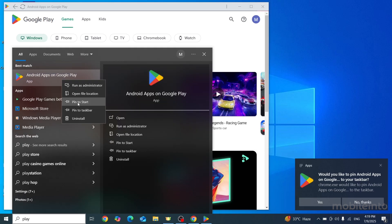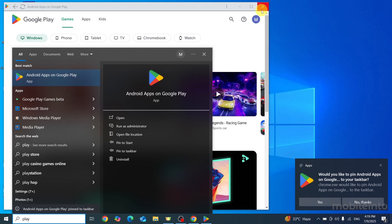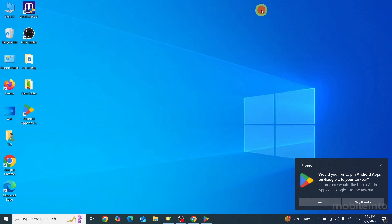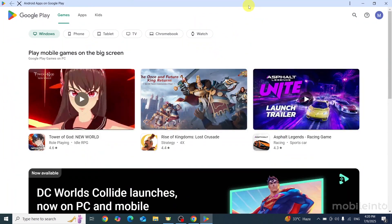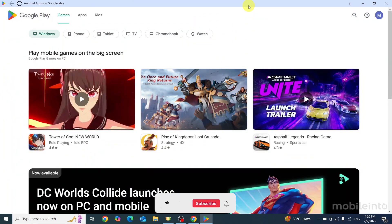And also from here, you can pin Google Play Store to Start, and you can also pin Google Play Store to Taskbar, just like that. And this is how you can install Play Store on any laptop.